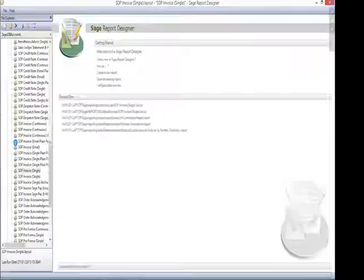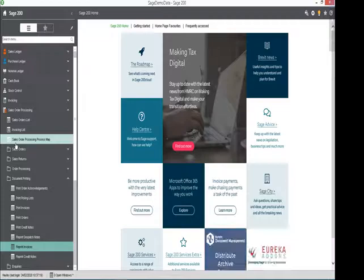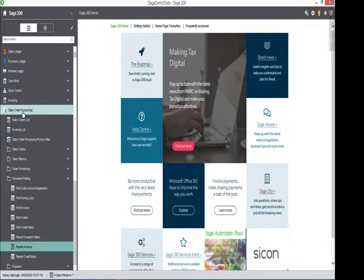I'd now like to show you that logo on the invoice. To do that I go to sales order processing, document printing and I'm going to reprint an invoice. And the invoice I'm going to select is invoice number 126.